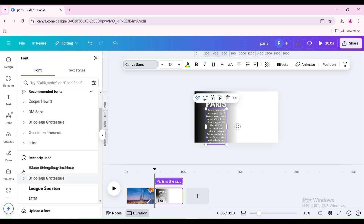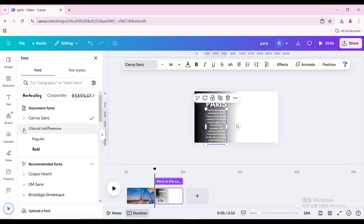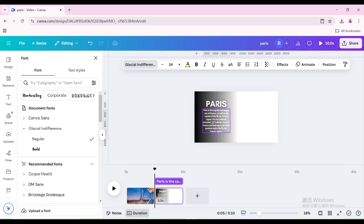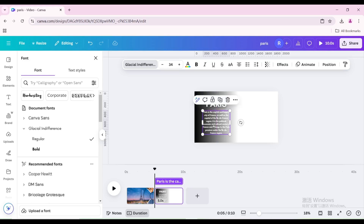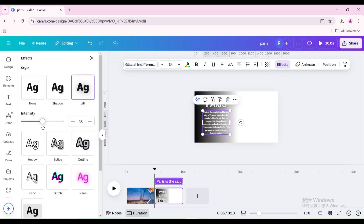Change the font. Resize and move it. Go to Effects, choose Lift, and increase the intensity to maximum.